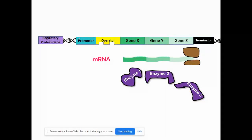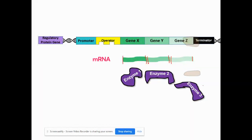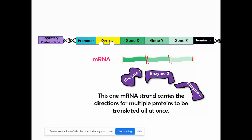They're all made from one messenger RNA. In order to make three separate proteins, you would need a start codon and then a stop codon, then a start codon and a stop codon, then a start and a stop. So the ribosome would read this one mRNA but produce multiple proteins from it.